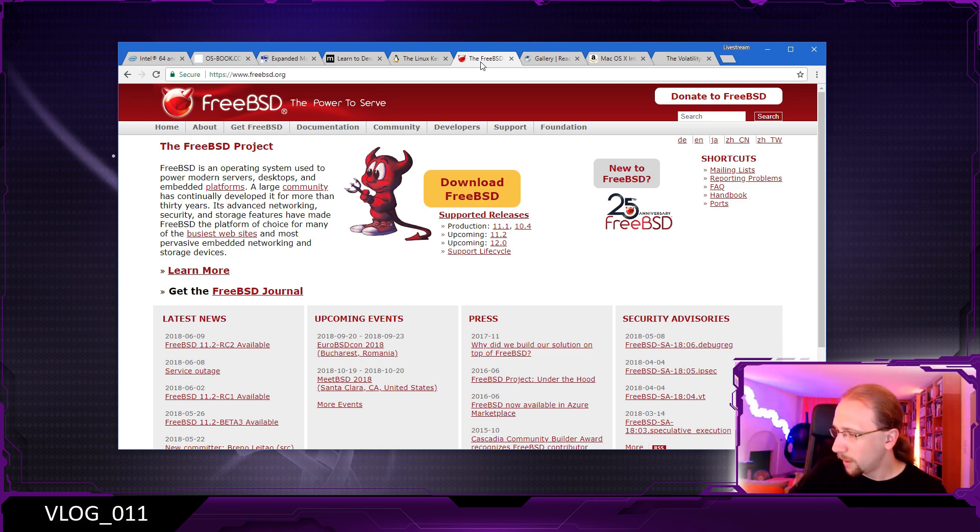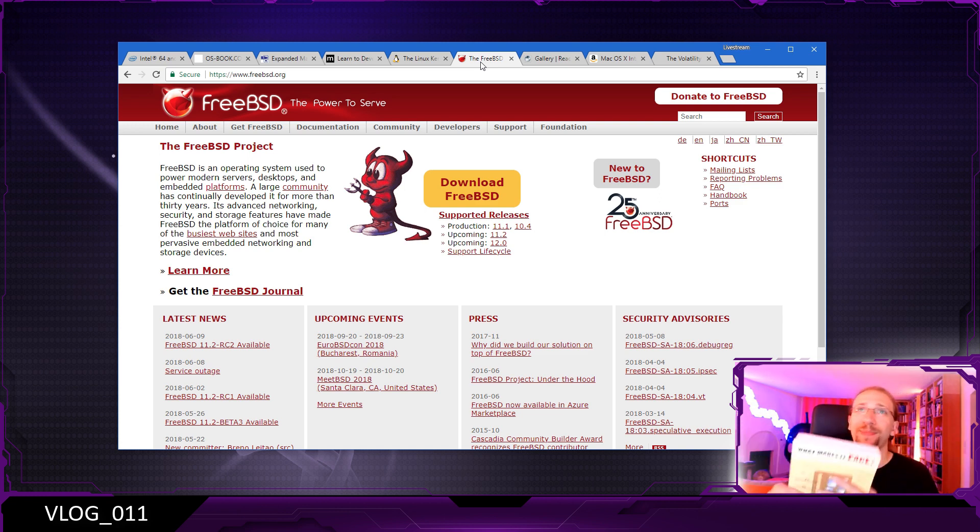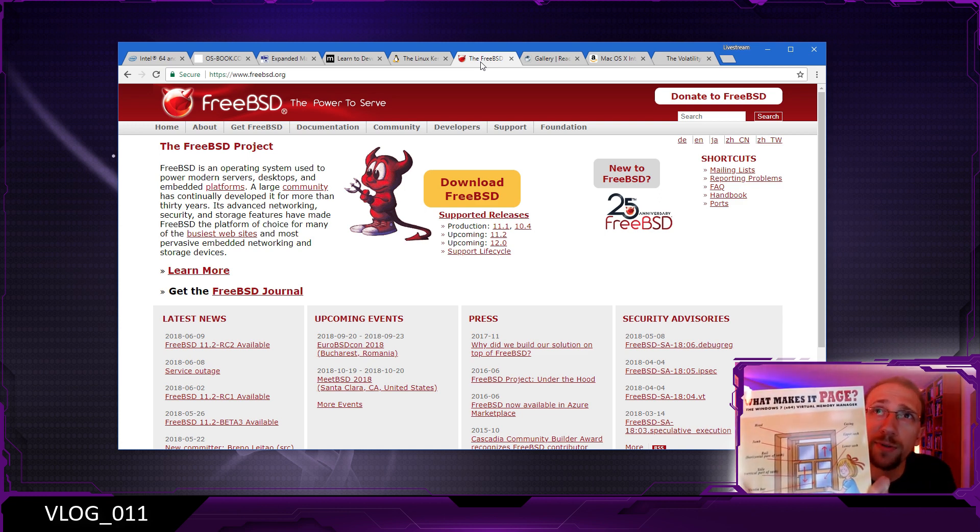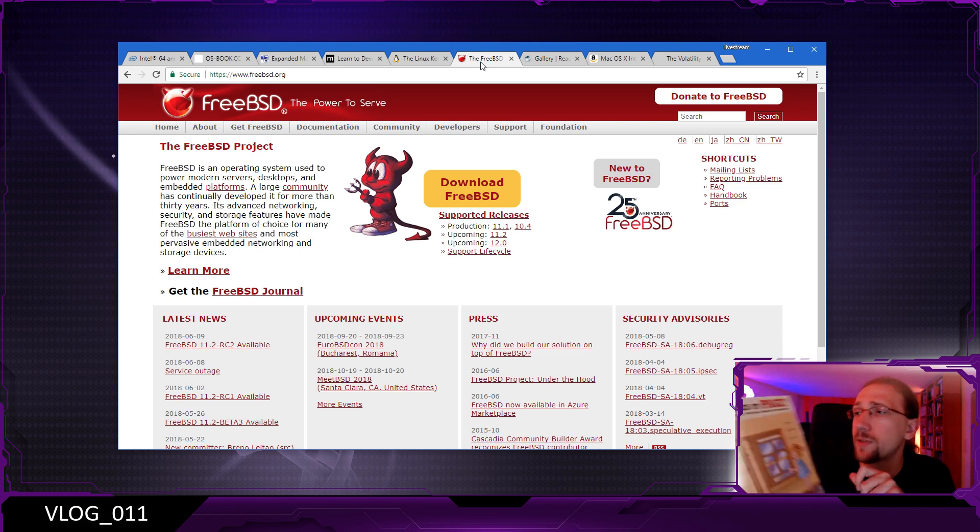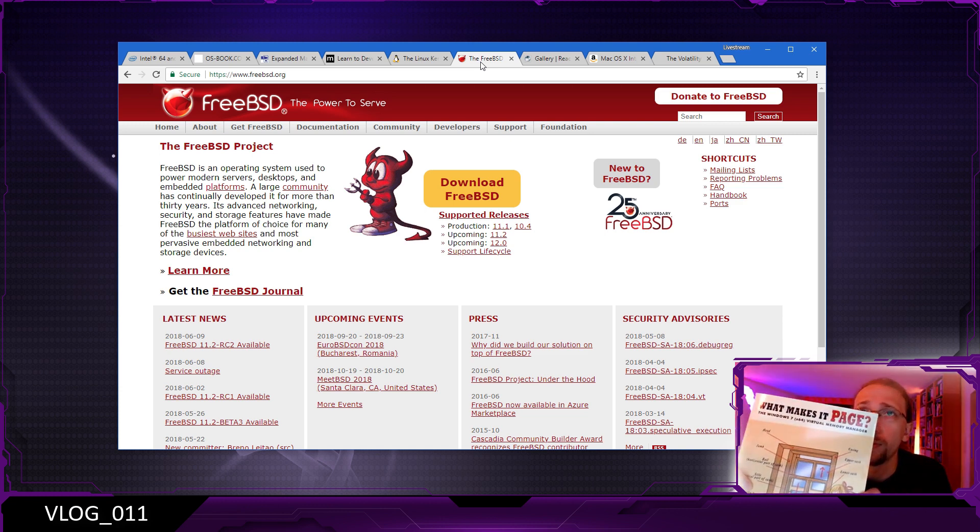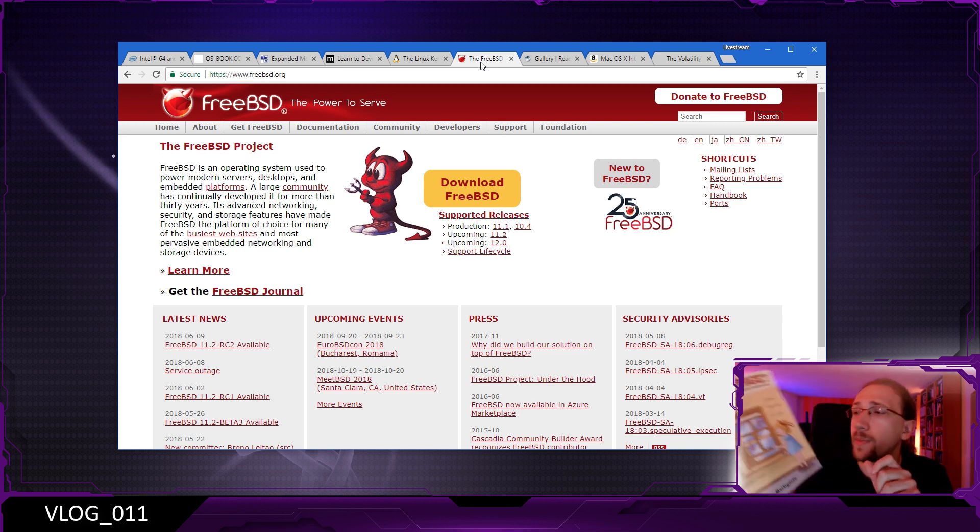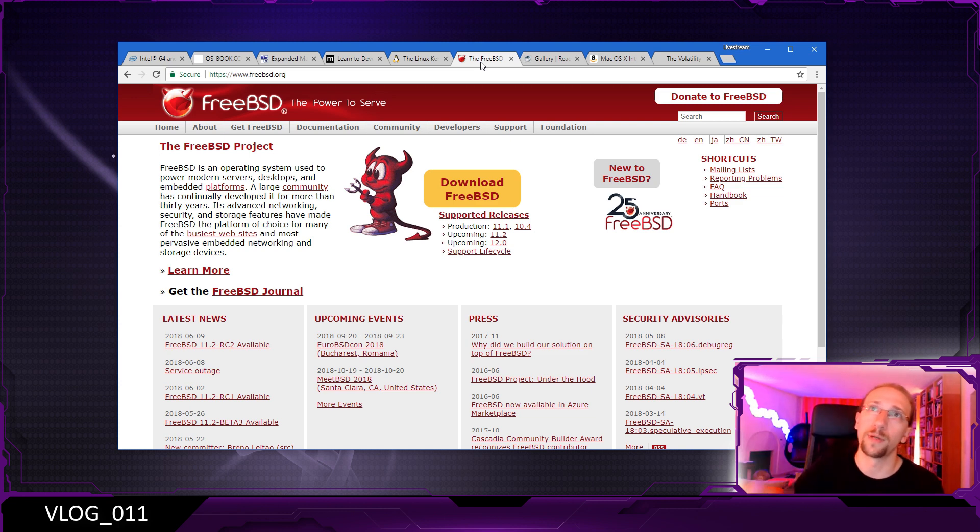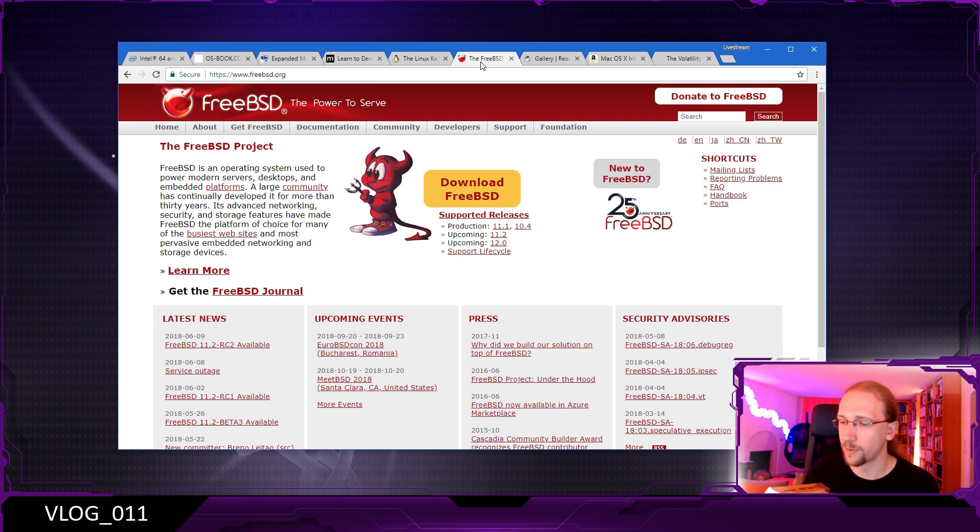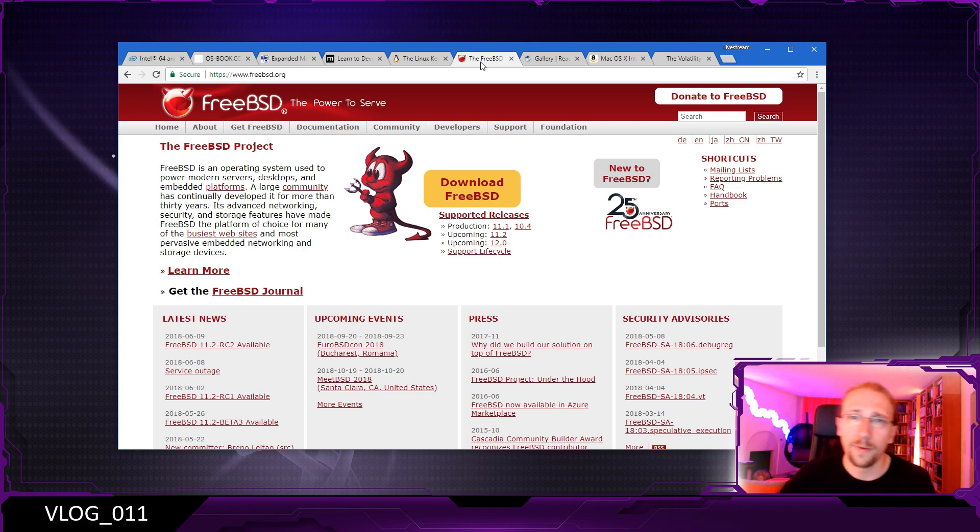I have another one about Windows, which is about memory managers this time. What Makes It Page - this is about the Windows 7 64-bit memory manager and virtual memory, how does that work. Another thick book and is really recommended by a lot of people.